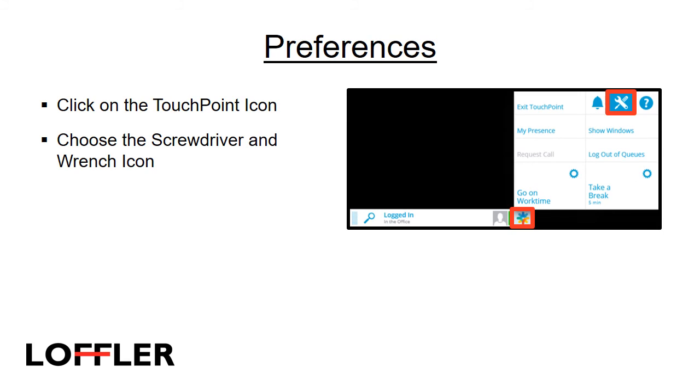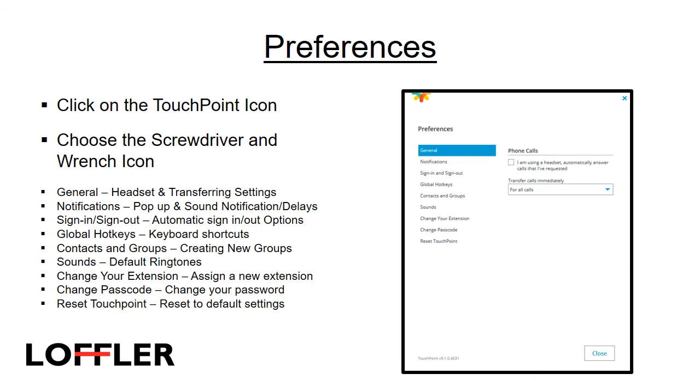To access your preferences and settings, click on the touchpoint icon, and choose the screwdriver and wrench icon. Within that menu, you can change General, which is headset and transfer settings, Notifications, which include pop-up and sound notification and delays, Sign In and Out, Automatic Sign In and Out options, Global Hotkeys, which are keyboard shortcuts, Contacts and Groups, how you can create a new group, and Sounds, which is your default ringtones.